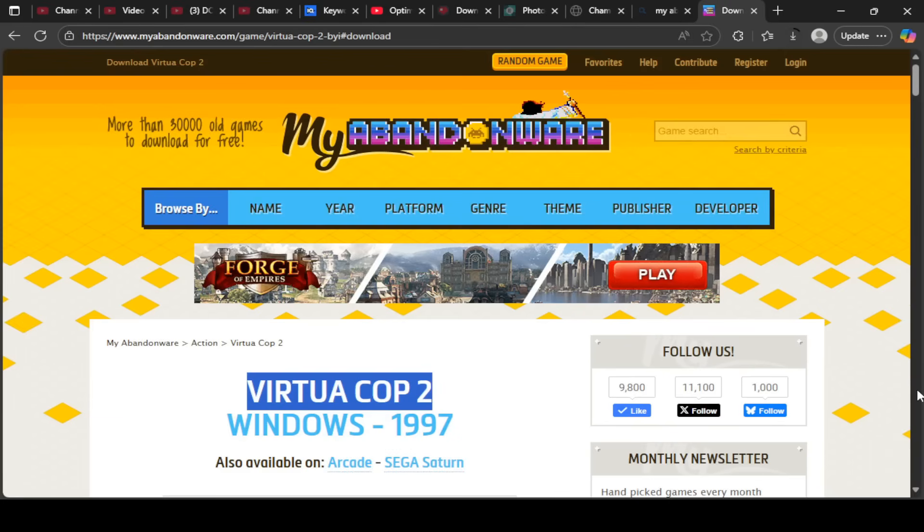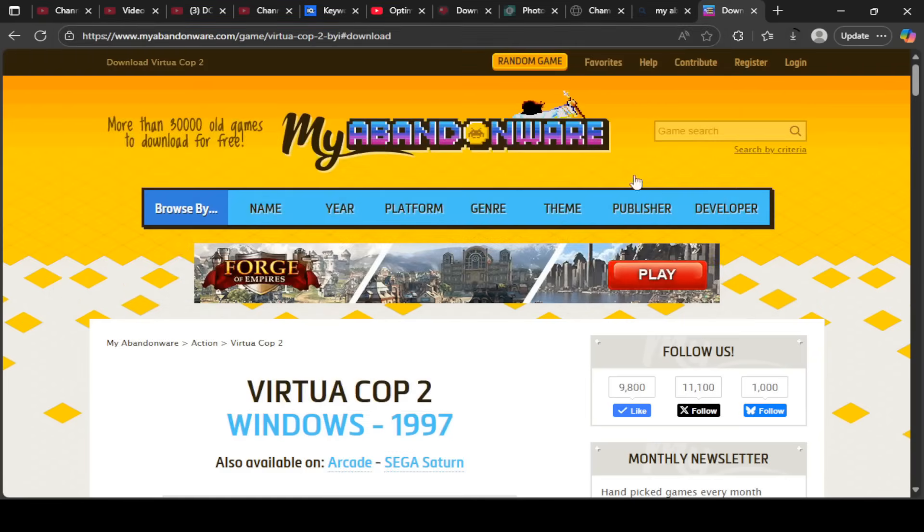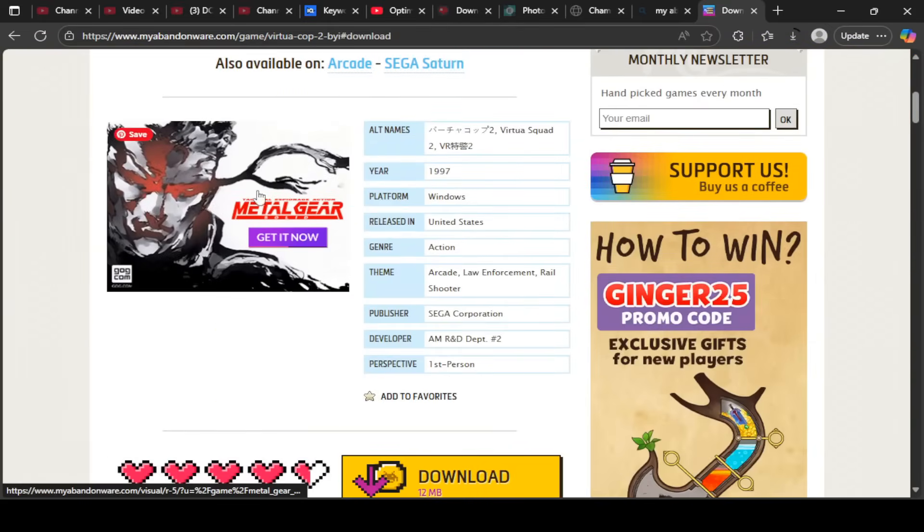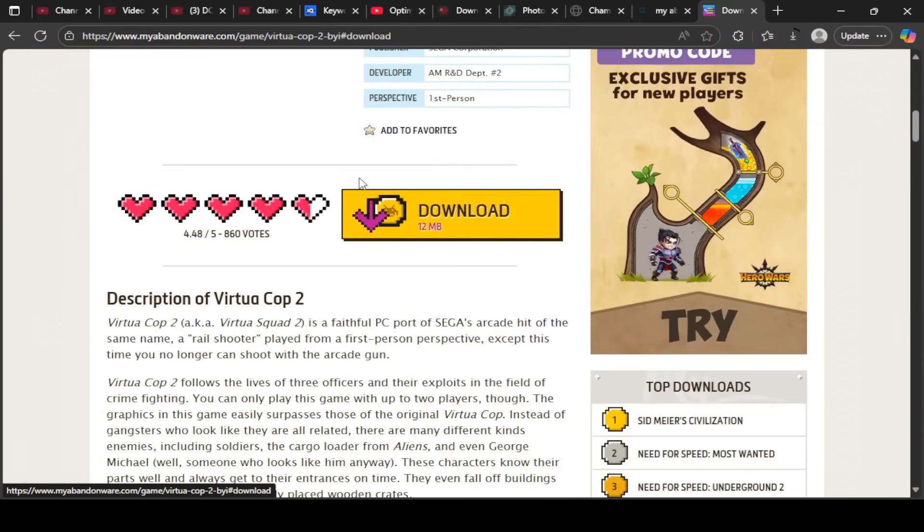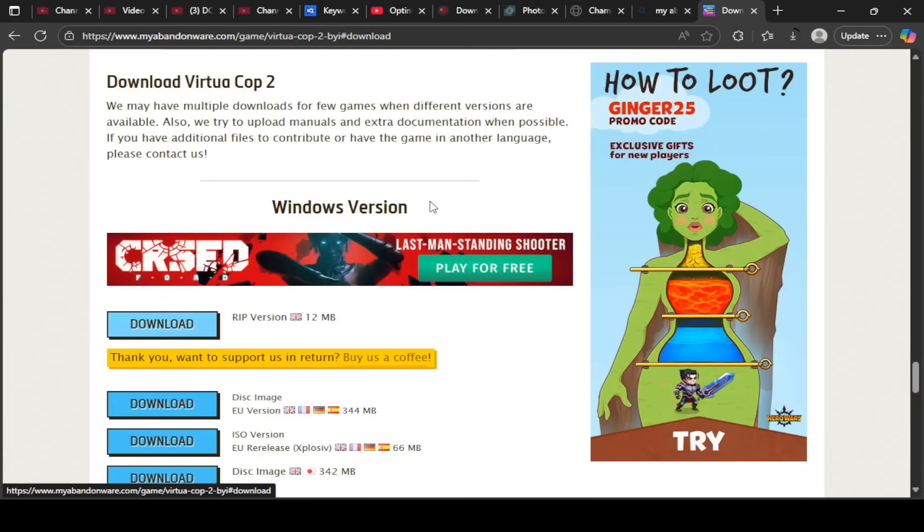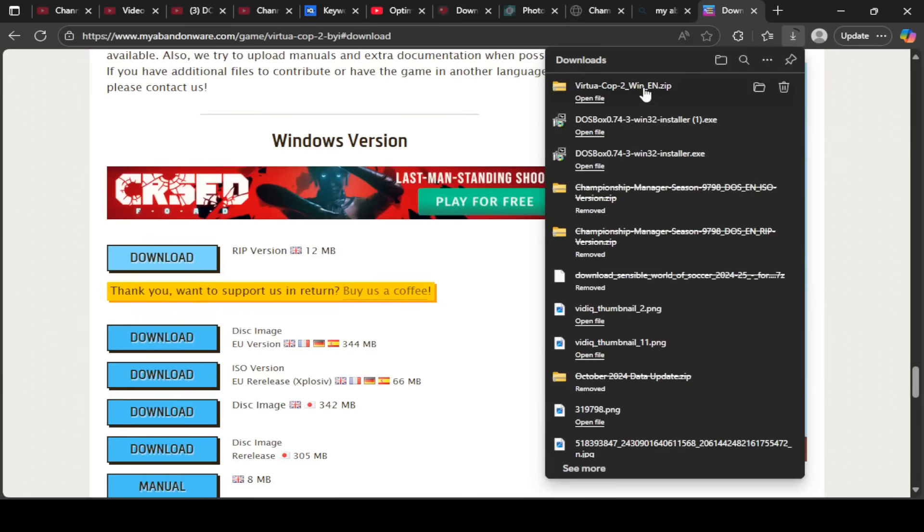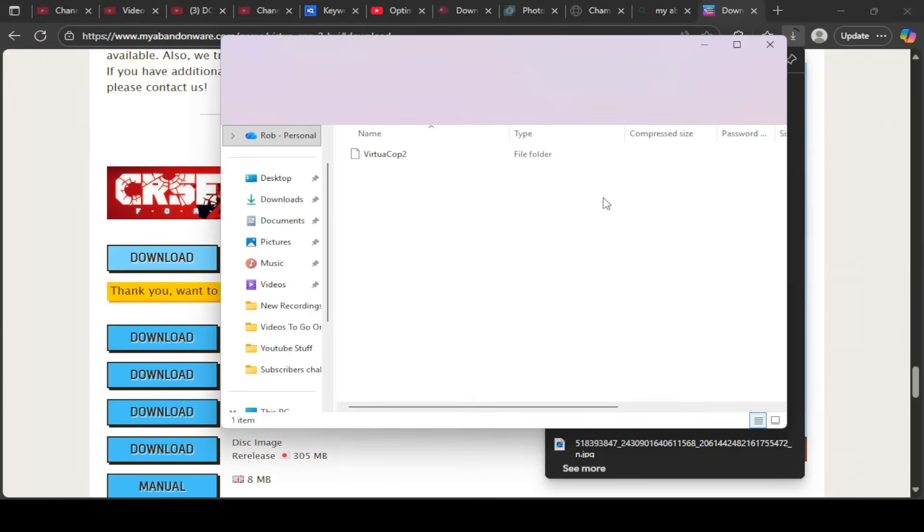So you want to play Virtua Cop 2. If you go on Internet Explorer and type in myabandonware.com, search up Virtua Cop 2 and you'll come up to this page here. Doesn't matter about the Metal Gear Solid logo there. Once you select download, download the RIP version and it will come straight through to your download folder here.